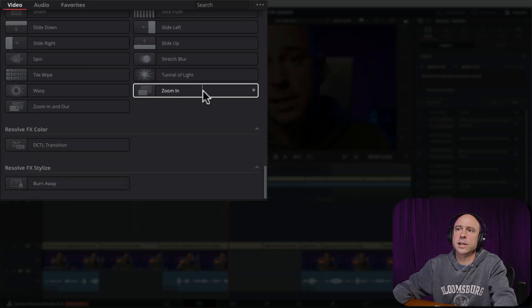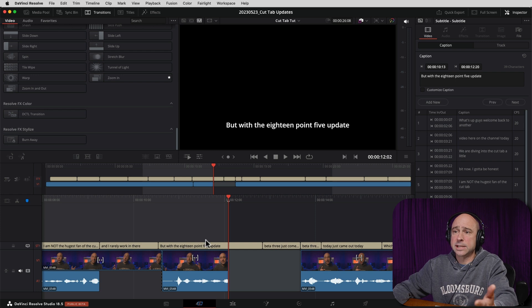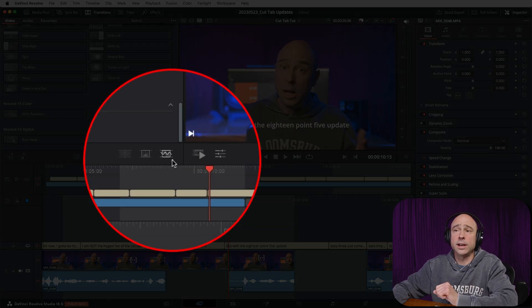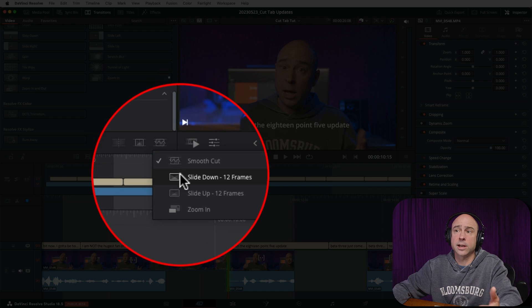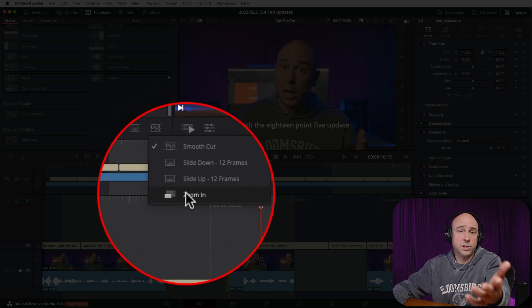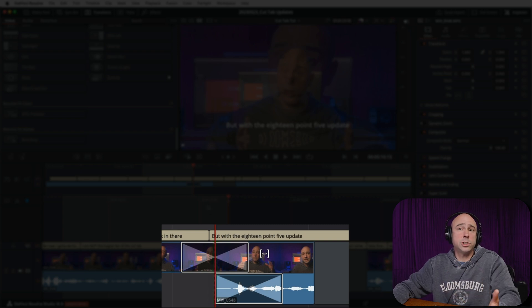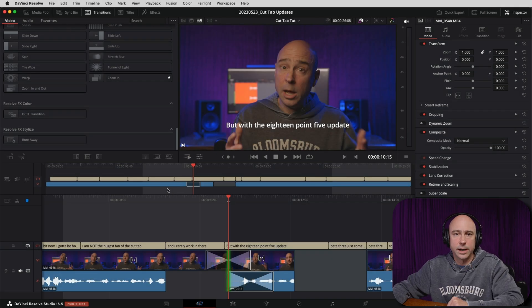Another handy update is the ability to access your favorite transitions — transitions you've starred to mark as favorites. If you hover over an effect and click the little star, it's added to your favorites list so you can access it quickly. In the timeline, if I put my playhead where I want a transition and click the transition button — which defaults to Smooth Cut — I can right-click and now have access to any favorites I've starred. I have a custom slide up, slide down, and zoom in saved. Click one and it applies that transition to your clips.